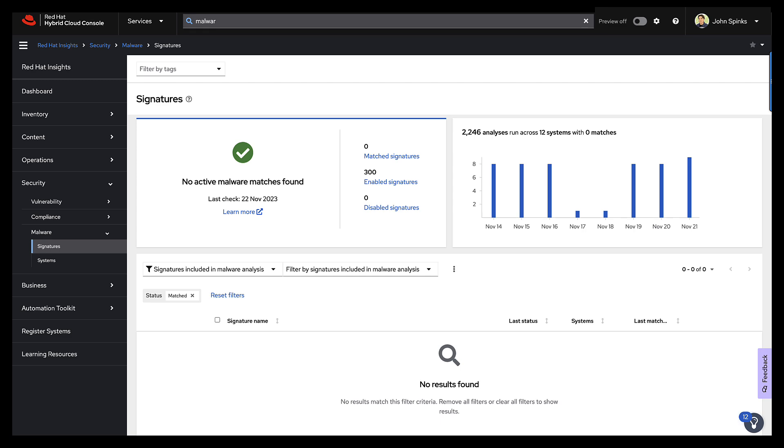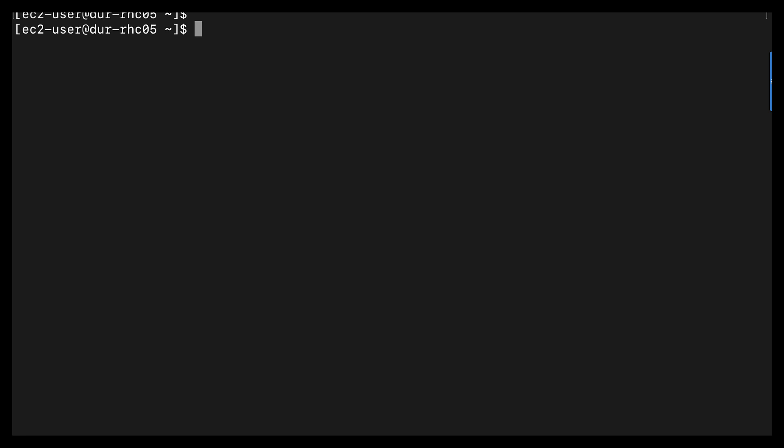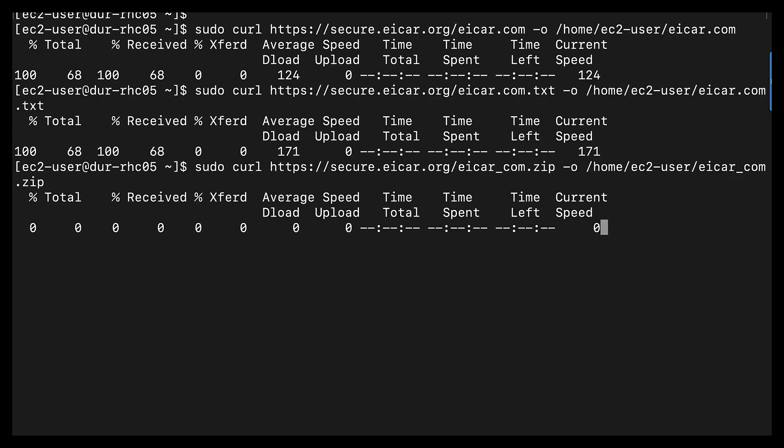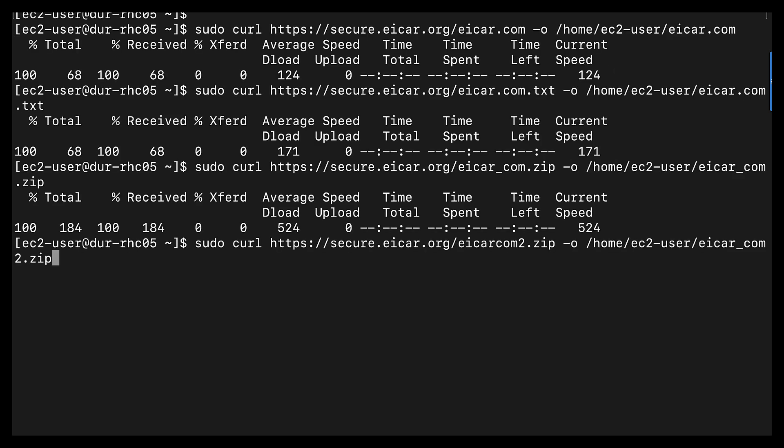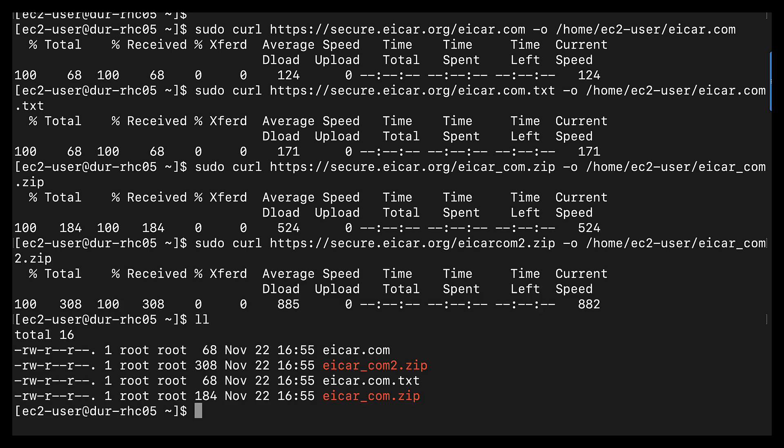I'm going to go into my system. EICAR.com has got a number of tests available for you, and these are basically just files with a signature in place that you can curl onto your system. So I'm going to drop four different curl commands here. And if I look now on my home directory, I have these four files.